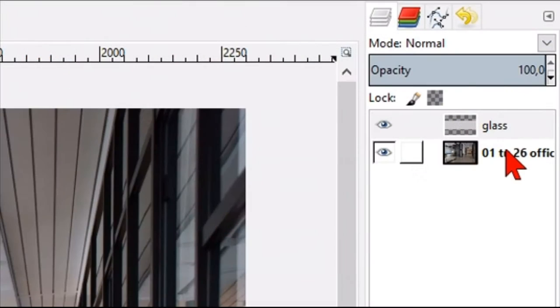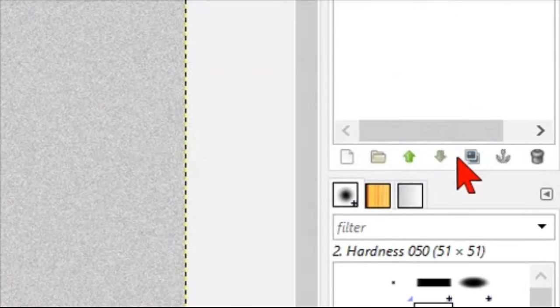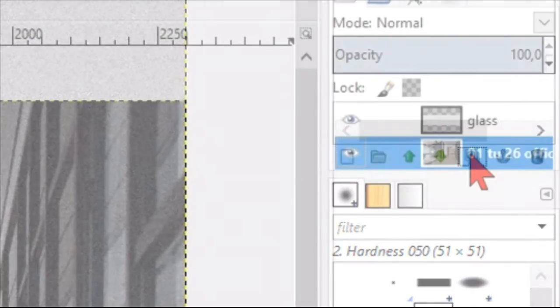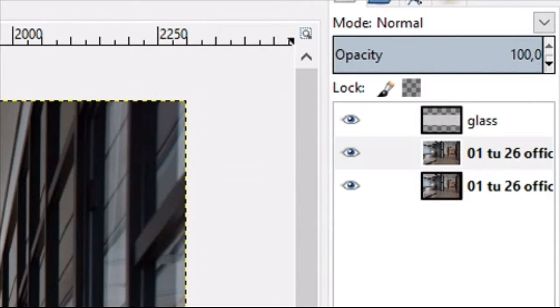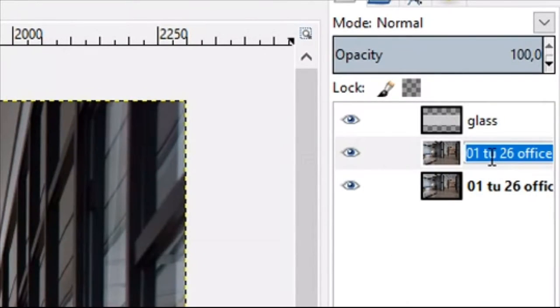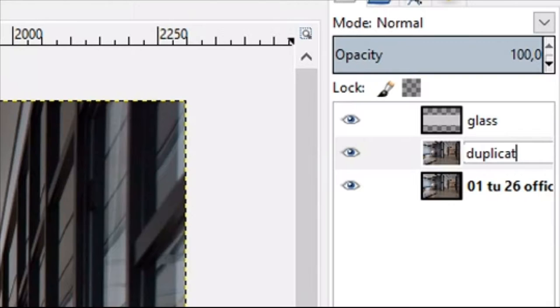Click on the image layer in the layer panel and make a duplicate by clicking the duplicate icon at the bottom of the layers panel. Double click on the name and change it to duplicate. Hit enter to confirm.